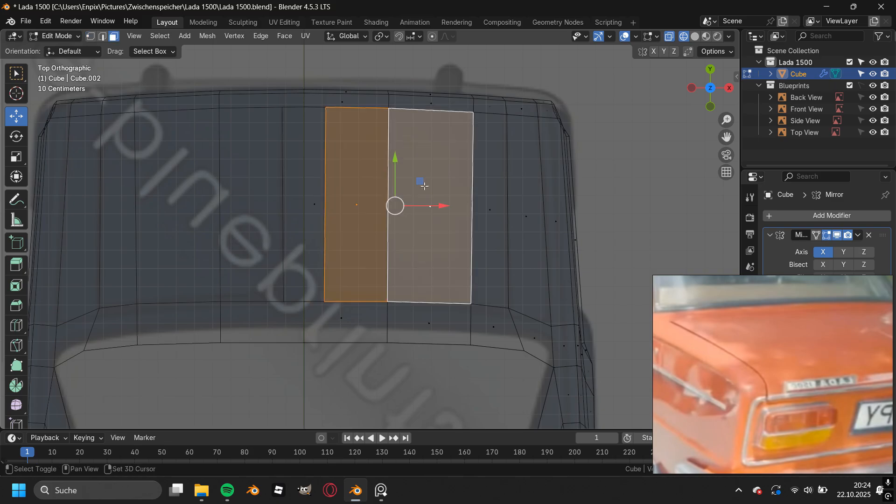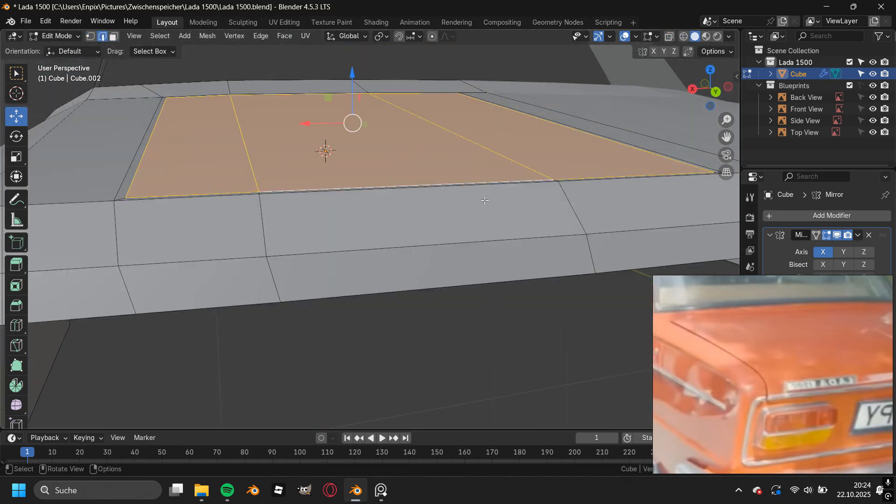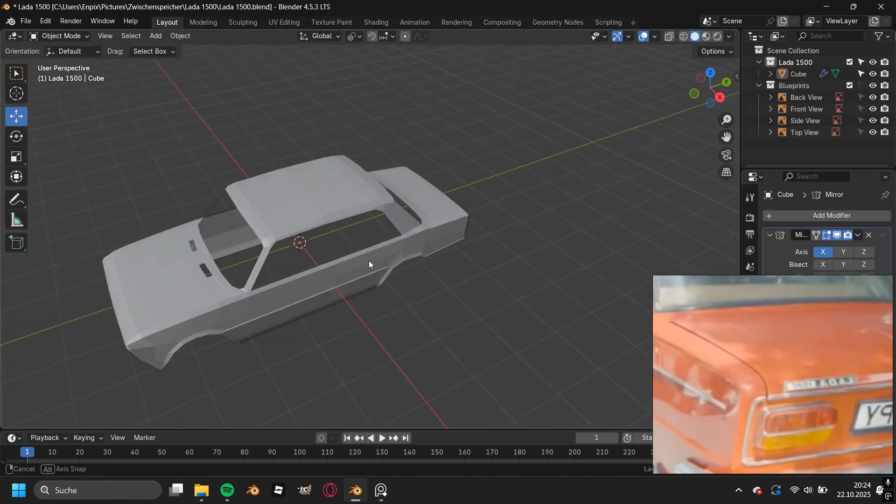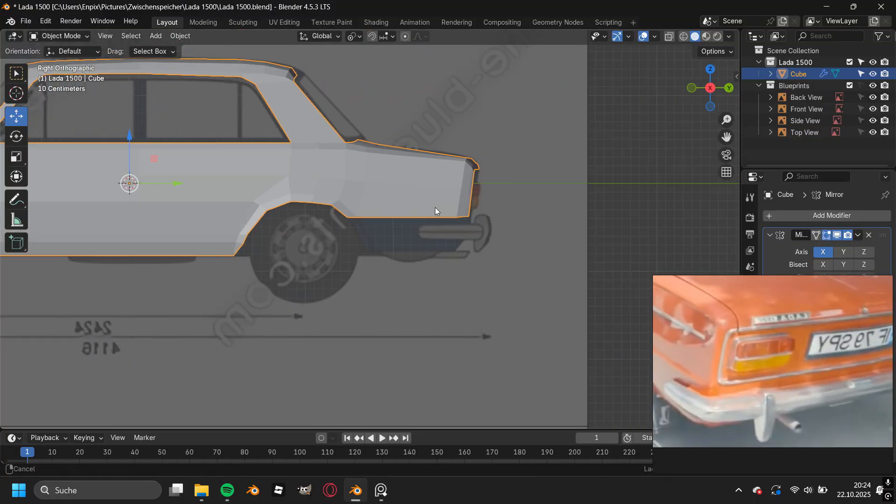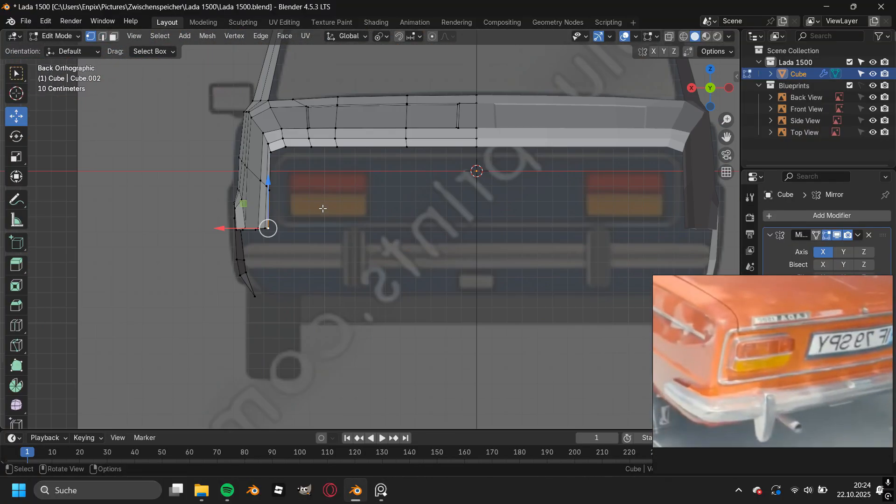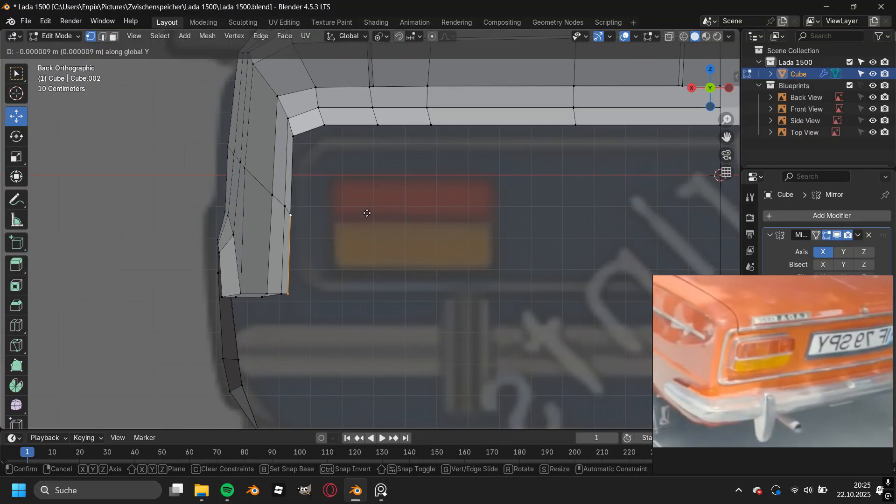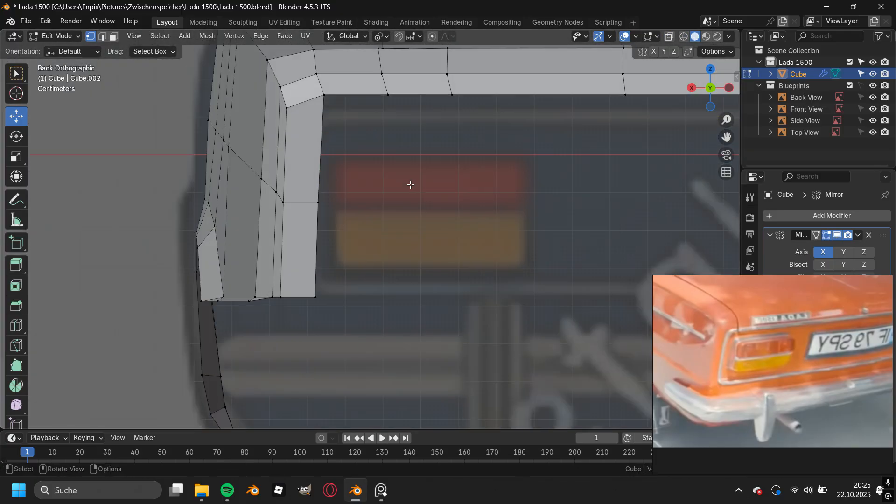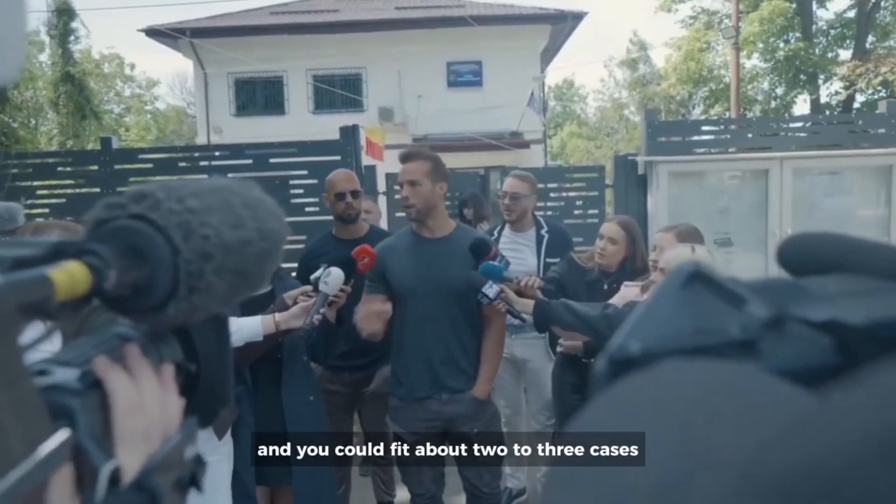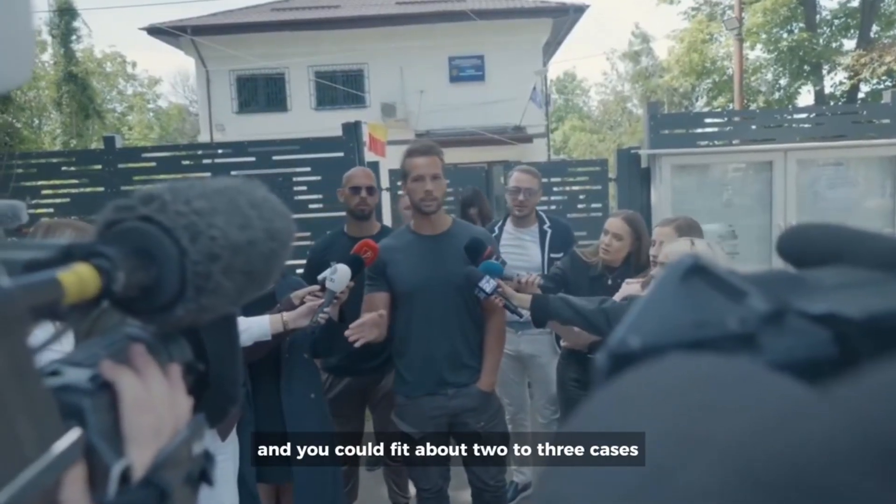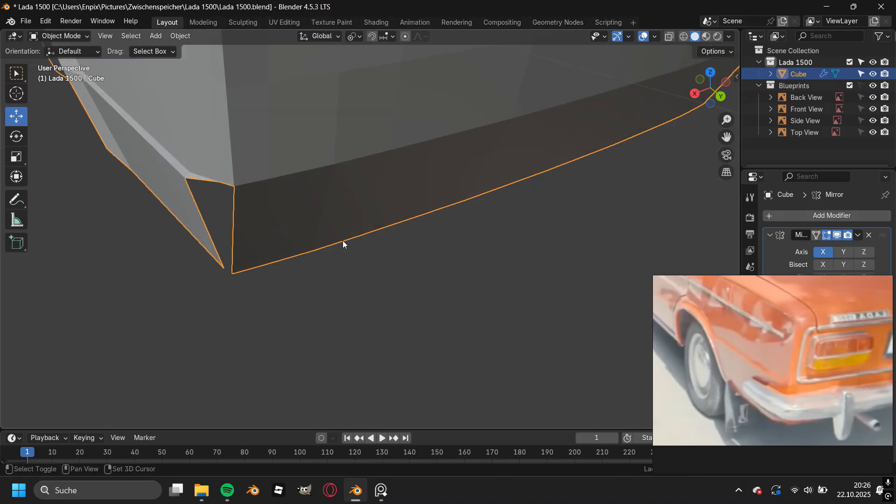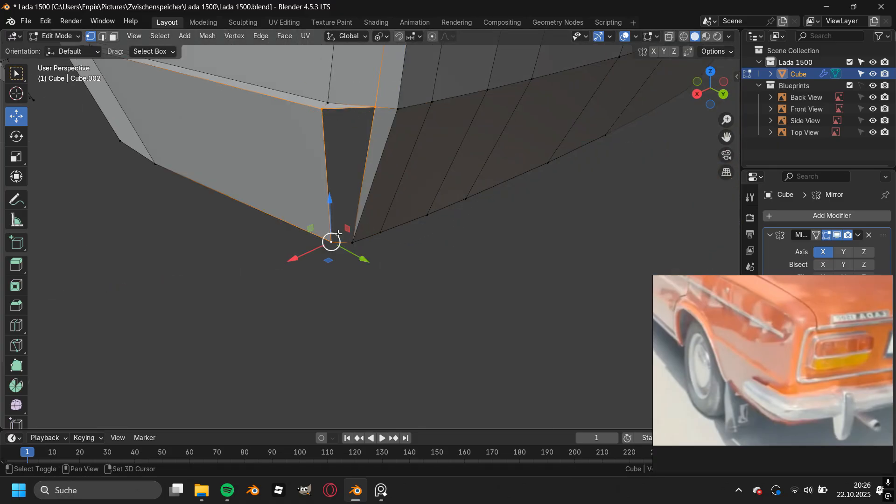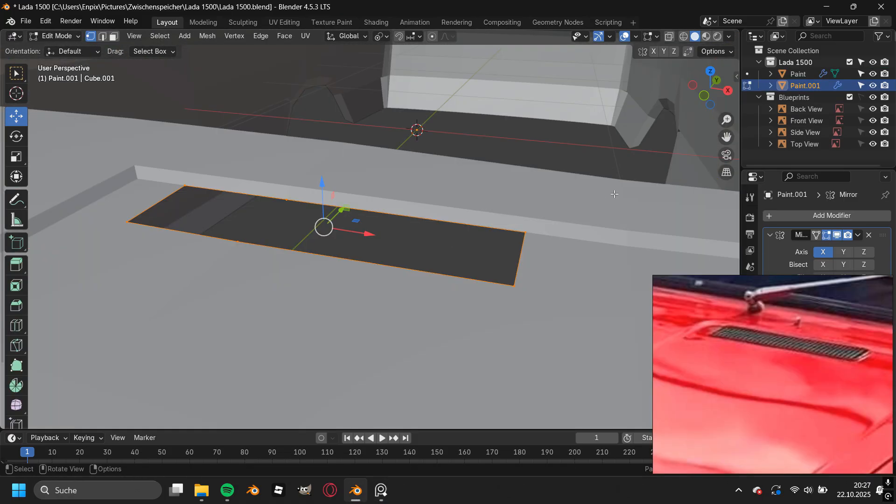Then I also cut out the depth of the trunk. For a second I thought that I just used the hood also for the trunk, but when I took a look in the side view I saw that the trunk area is way shorter than the hood area. Then a question rose up in my mind and I could not stop thinking about how many cases you could fit in the back of the Lada - you could fit about two to three cases. Then by placing the last vertices in the back of the car, we are already finished with the main car body of the Lada.